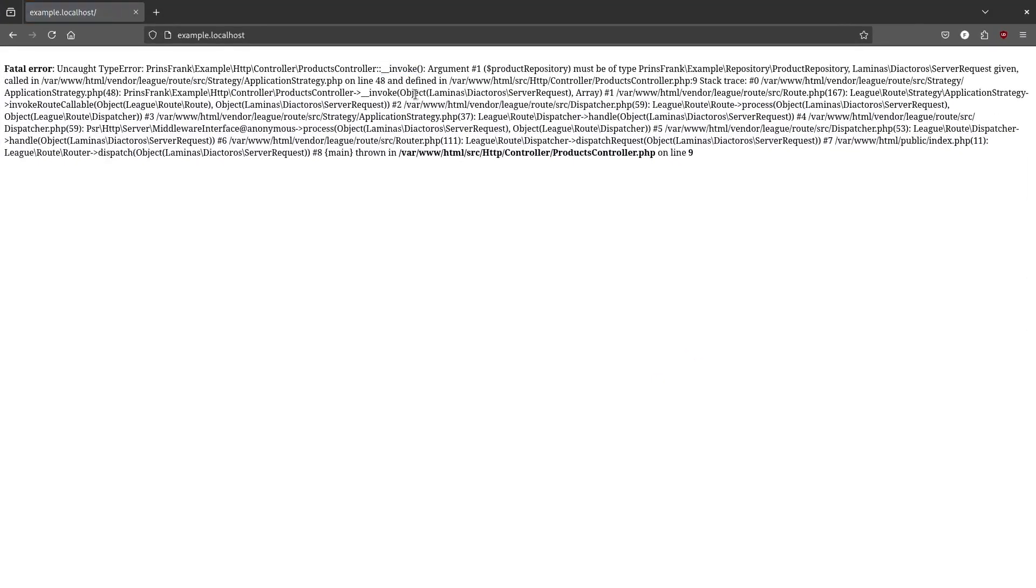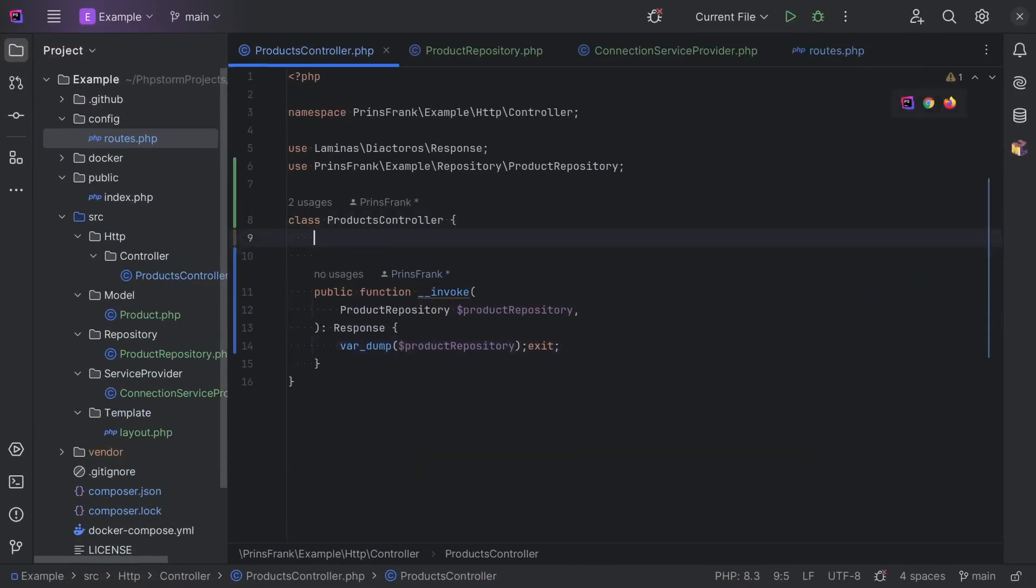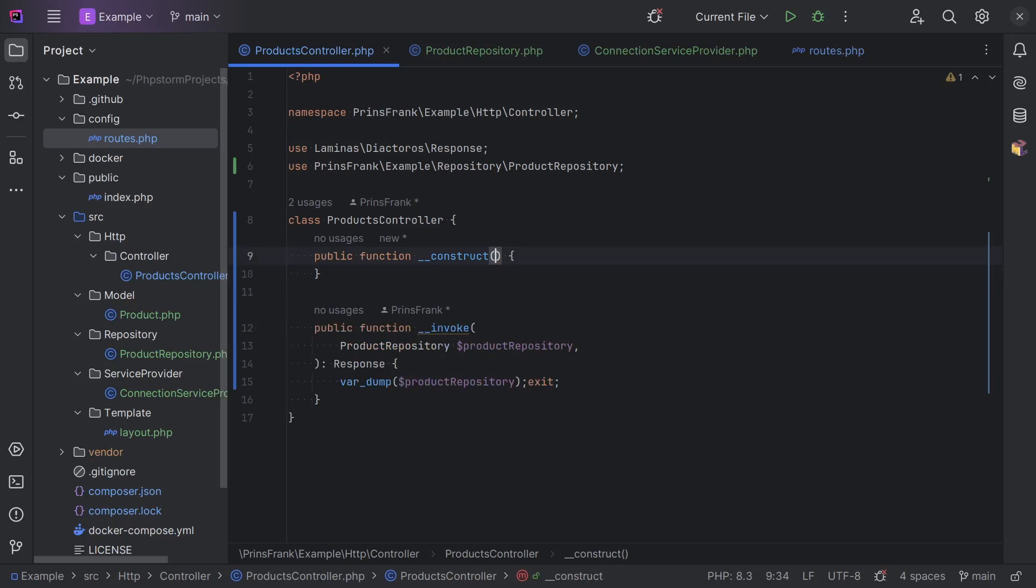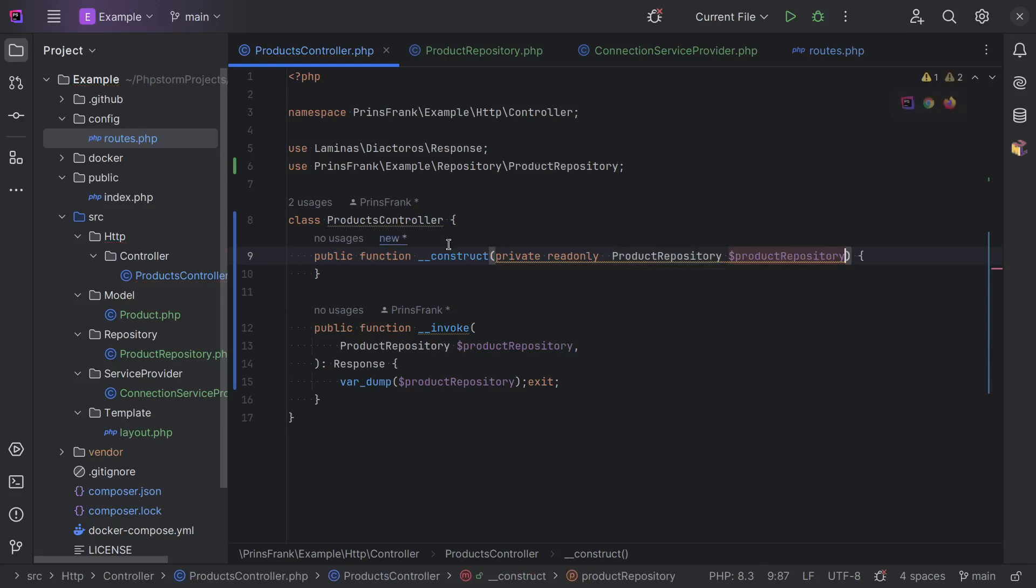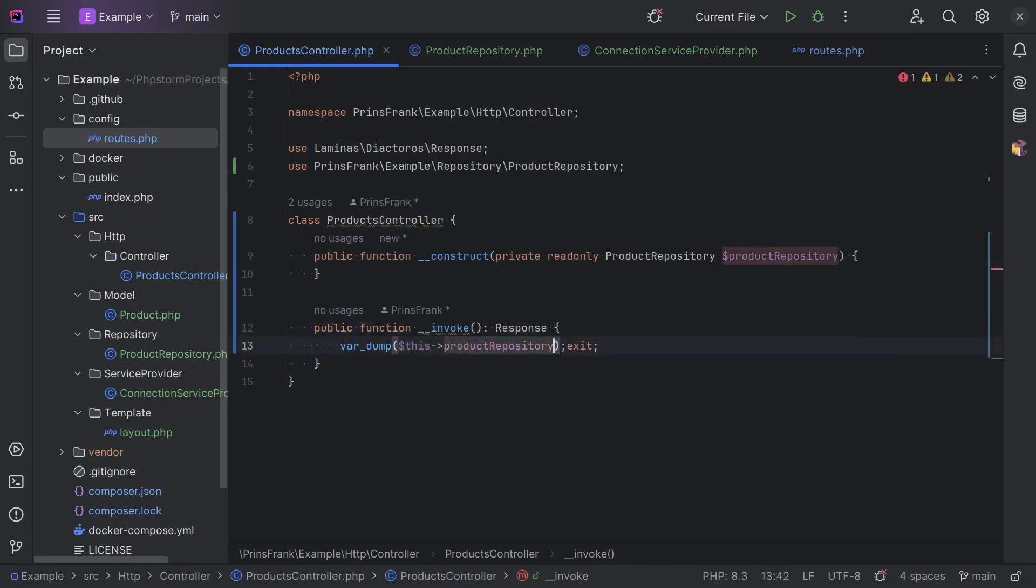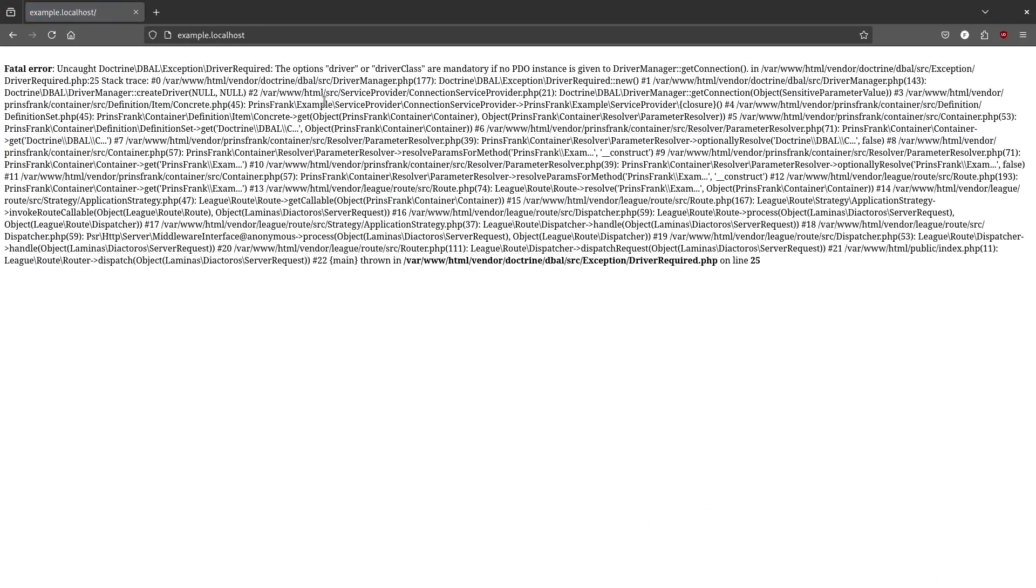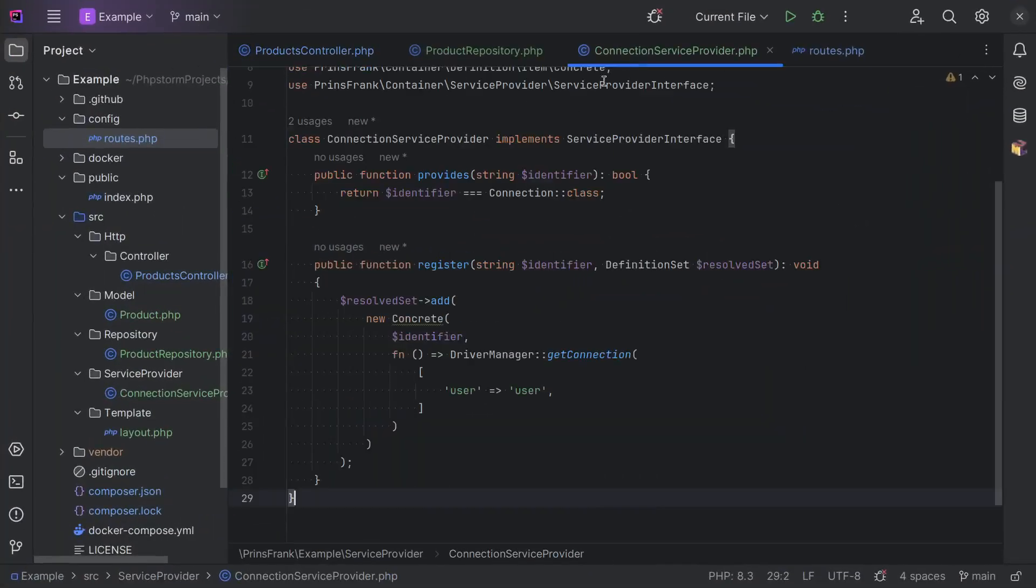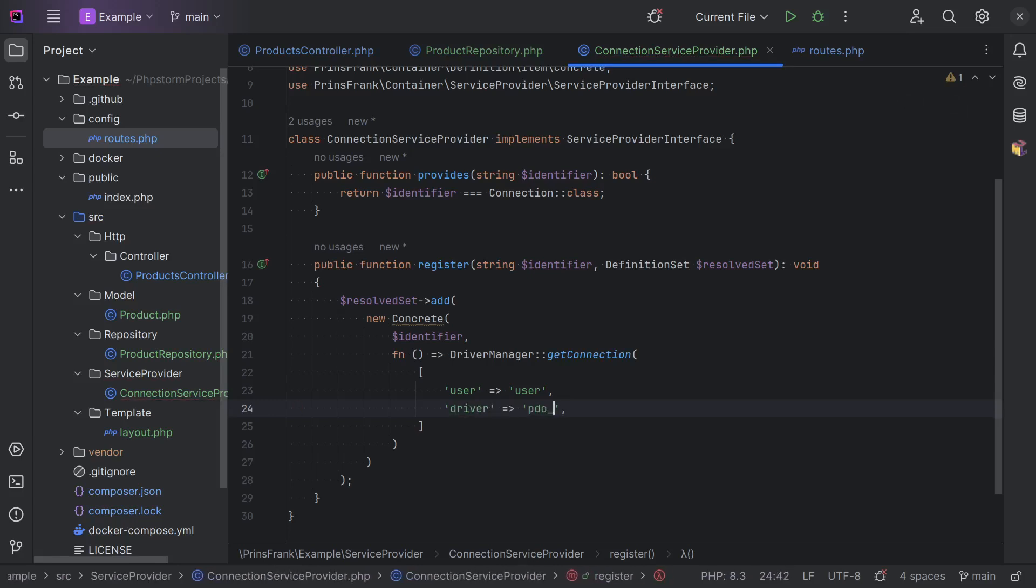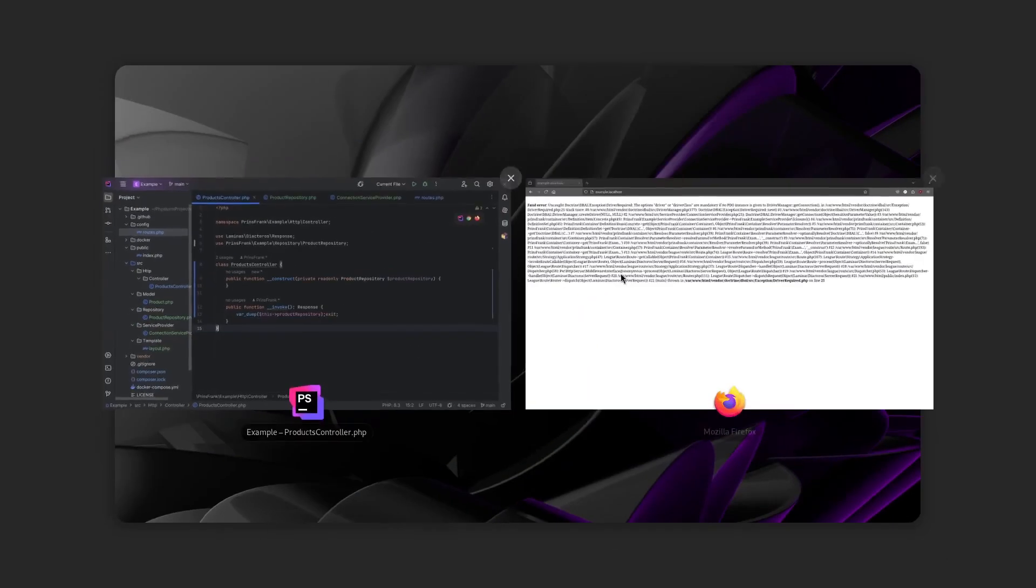We switch to our browser. It's complaining about the invoke method not being configured. So, we need to pass this through a constructor for now. And let's do a private read-only of the product repository. Extra space. And then instead of it expecting a parameter in the invoke, it's using the arguments from the constructor. We now refresh the page. It actually complains about the driver missing for the connection. So, in here we need to configure a driver. And we don't have a database set up, but we can just instruct it to use PDO MySQL. And then you can see that it gets an object of the product repository.